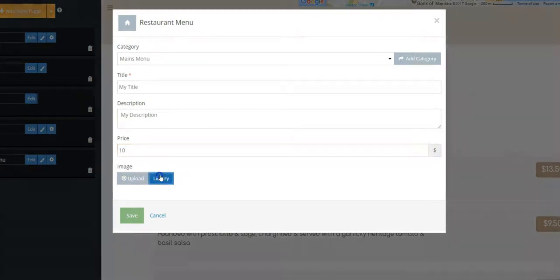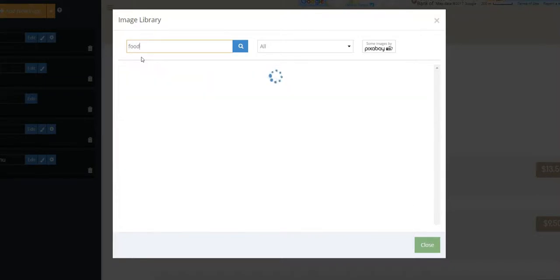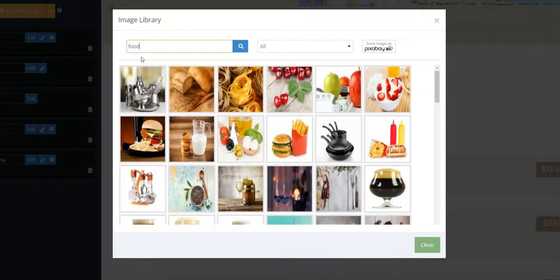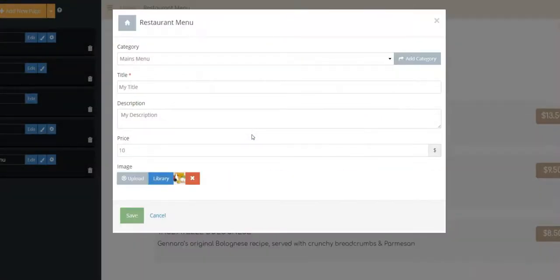Click the Library button to choose an image from our great royalty-free catalog. Wait until the progress bar reaches 100% and click Save.